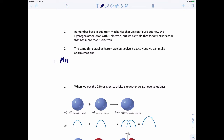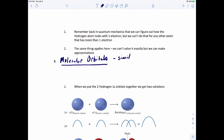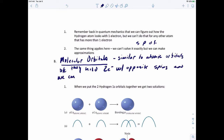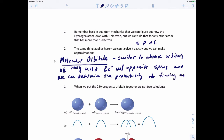What we're doing is taking a look at molecular orbitals, and that's what we're doing in molecular orbital theory. We're forming these things called molecular orbitals, and these are similar to atomic orbitals - the S, P, D, and F orbitals we talked about previously. They're similar because they hold two electrons with opposite spins, and we can determine the probability of finding an electron somewhere in that molecular orbital.